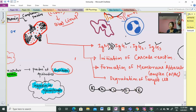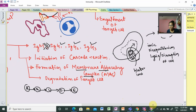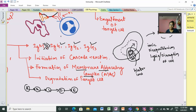This cascade forms a complex called the Membrane Attack Complex (MAC). The MAC binds directly to target cells and creates a pore-like structure. This allows ions and water to move into the cell, causing ionic disequilibrium, which ultimately leads to lysis or disruption of the target cell.